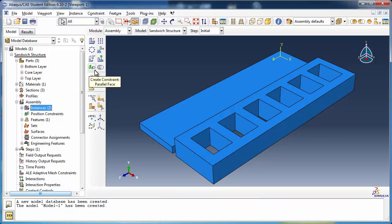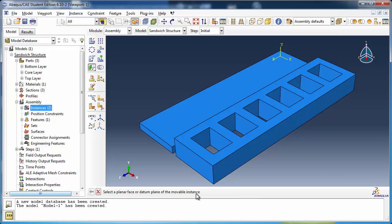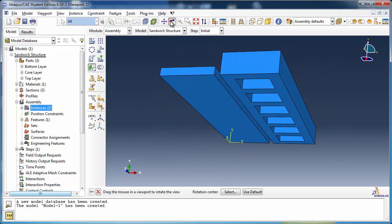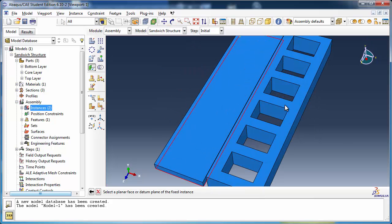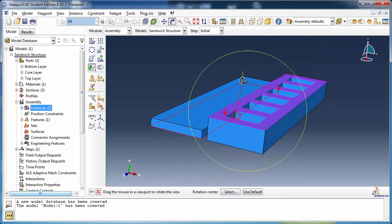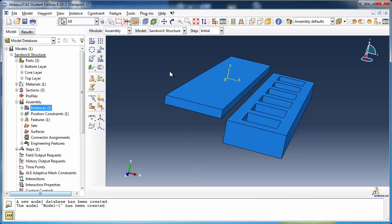Create assembly constraints for these two part instances using the Create Constraint Face-to-Face tool, which might be hidden behind the Create Constraint Parallel Face tool. Abaqus prompts you to select the planar face of the instance that will be moved — select the bottom face of the TopLayer instance. Then select the top face of the CoreLayer instance. Abaqus will display arrows on both faces; since the arrows are not already pointing in the same direction, click Flip, then click OK. Set the distance between the two faces to 0 so that they will be touching once placed over one another.